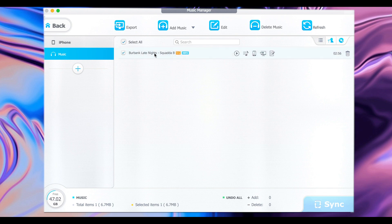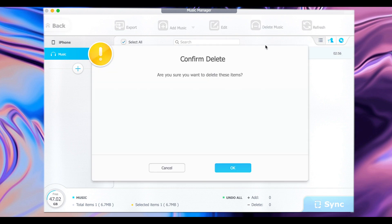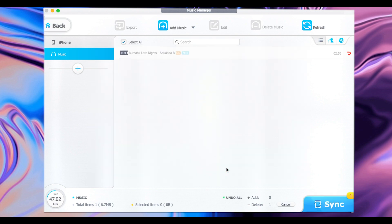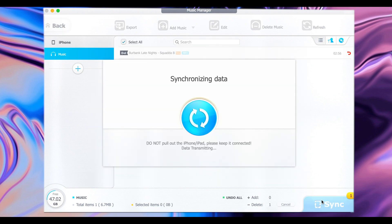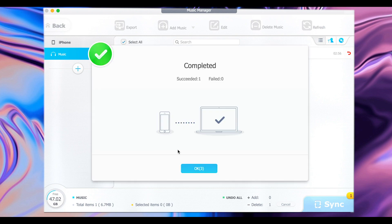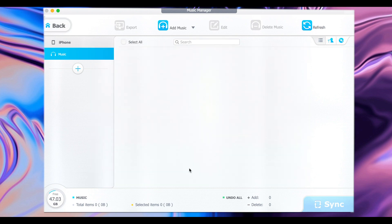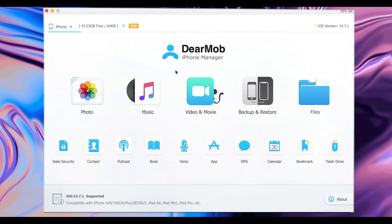If for some reason you want to delete the music, just select the one that you want to delete and then click on Delete Music at the top. Click OK and click on Sync. Now you can see the music has been deleted.